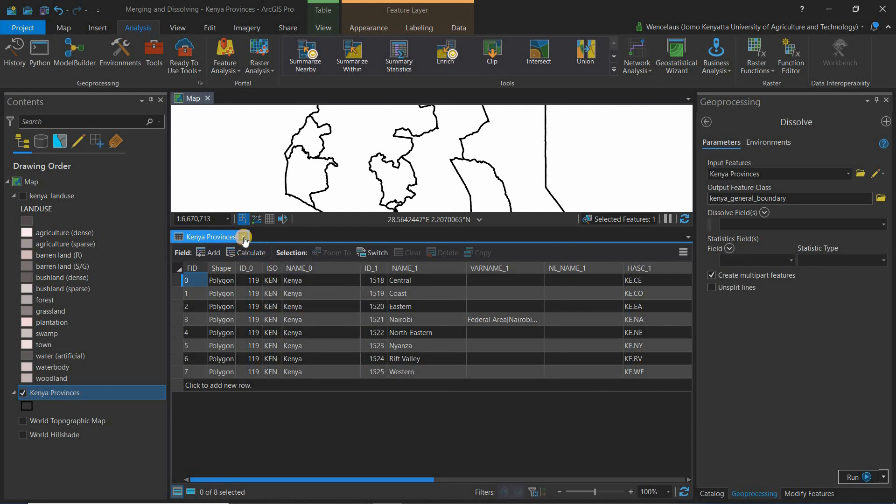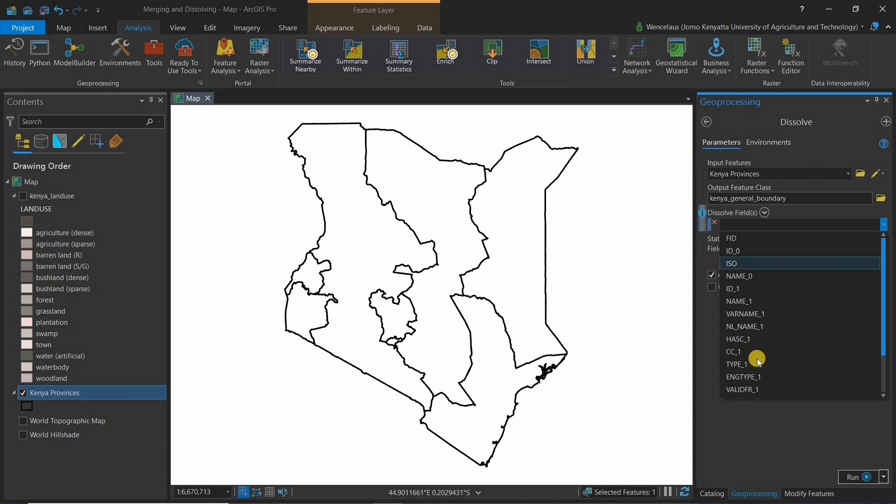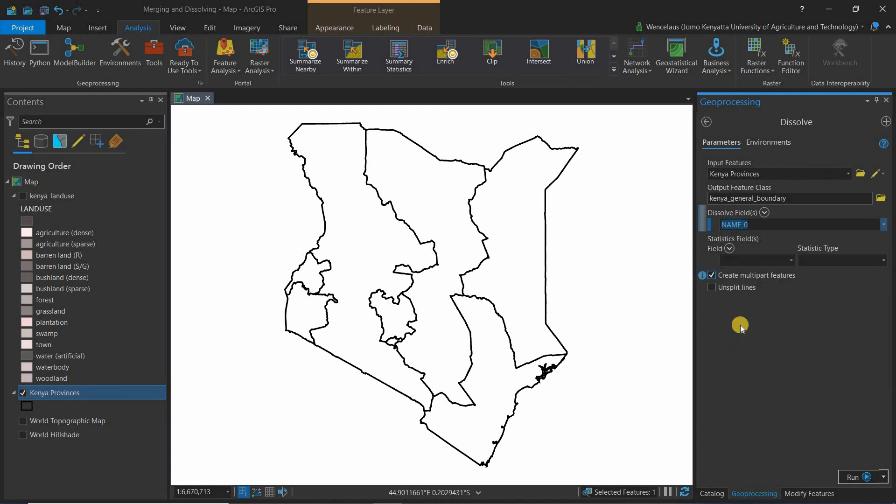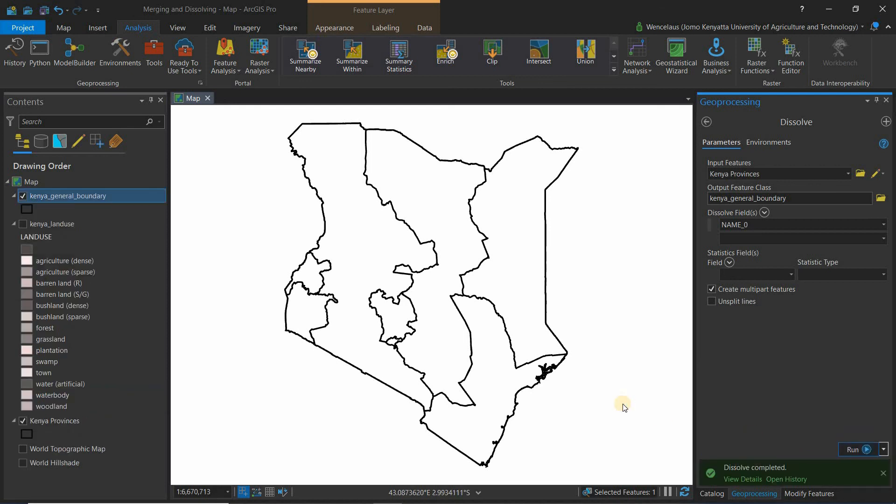Then I say run and you'll get a general boundary. You can come in and select the Kenya provinces and there you have your dissolved Kenya general boundary.